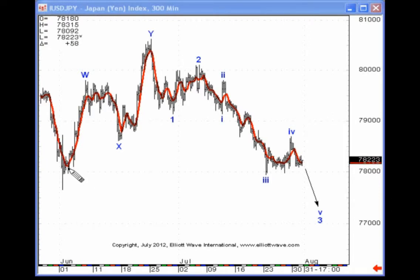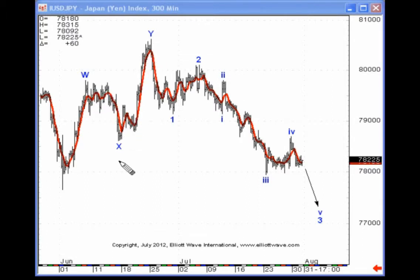Notice if we focus on the red line here, you can clearly see an up, down, up sequence. Moreover, that final move to the upside consists of one, two, three waves. That's why we actually utilized a W, X, Y count.